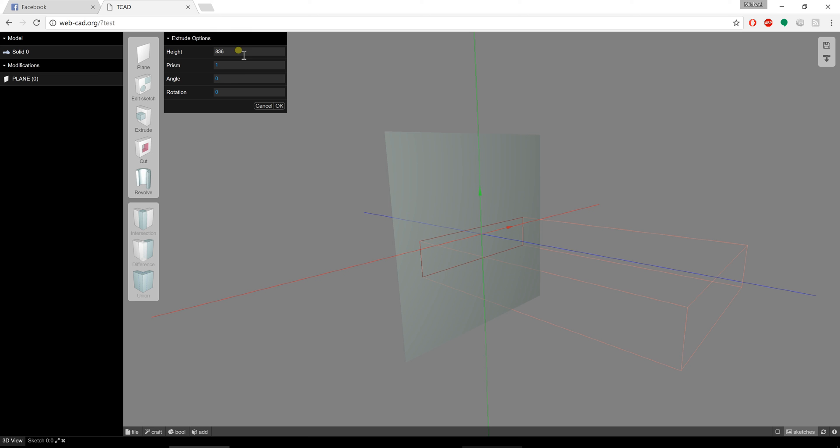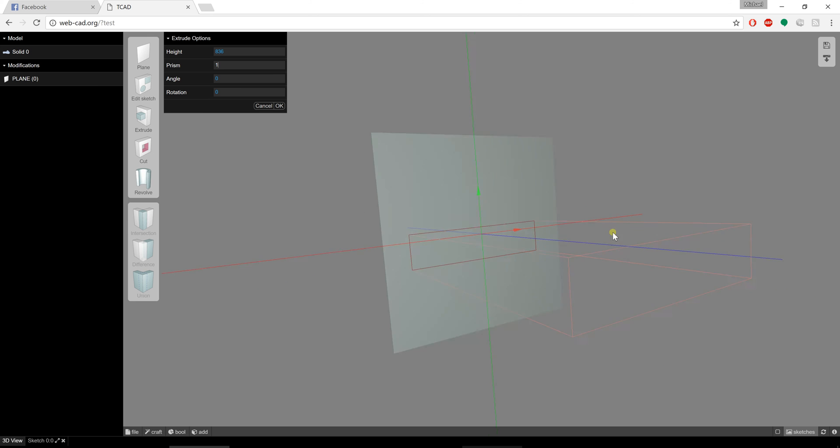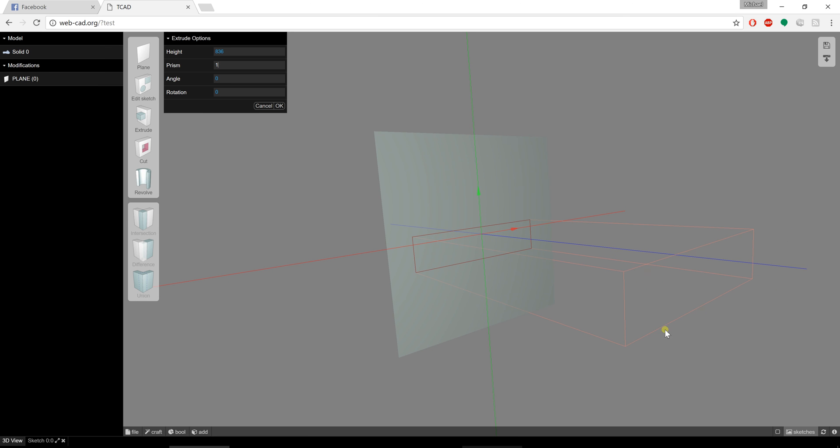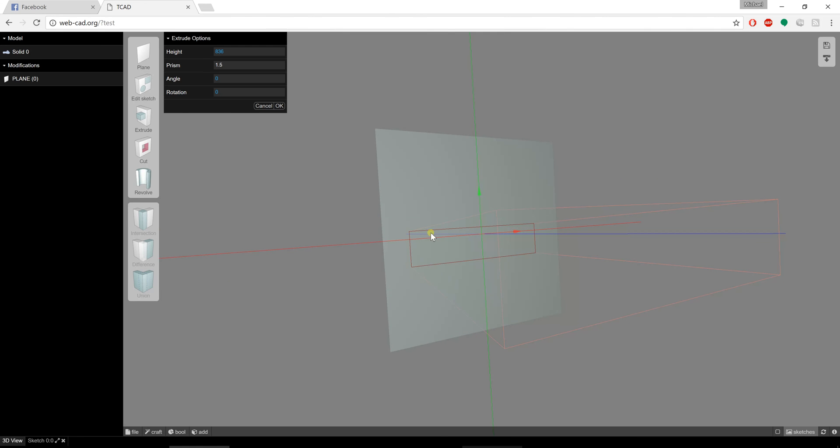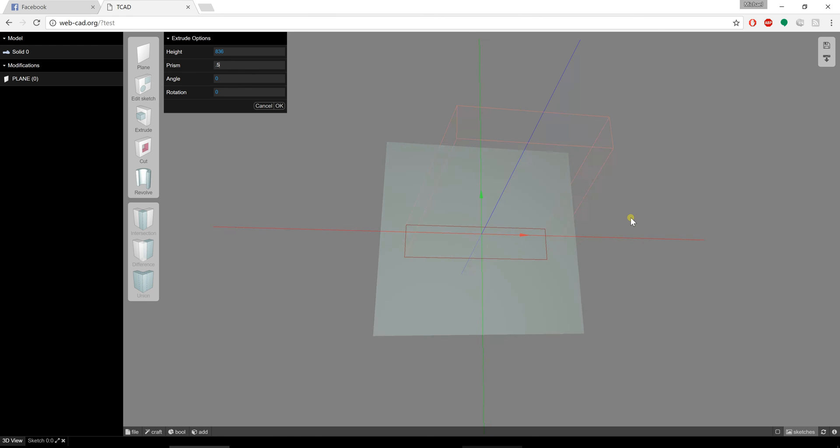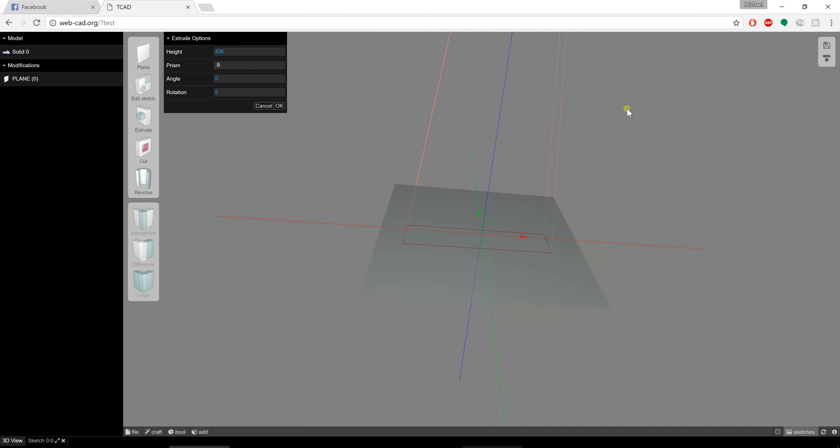At this point I'm going to show you what the prism value does. It's set to 1, so that means the opposite end of the extrude is going to be the same size as the beginning. If I were to set that to something like 1.5, the end over here is going to be 1.5 times the size of the original sketch. If I were to set it to something like 0.5, it's going to be half the size of the original sketch and you can see the taper there.